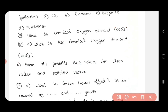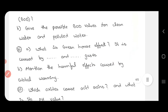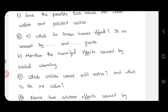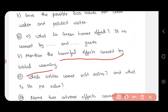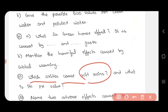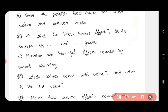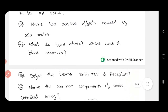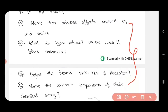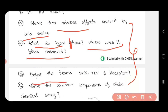First question: water gas, aqua, dry ice, and ZSM-5. Write the hybridization of carbon — we have CO2, diamond, graphite, and fullerene. So the next question: chemical oxygen demand, COD, and biochemical oxygen demand, BOD — very important. Give the possible BOD values for clean water and polluted water. And next: greenhouse effect — this is the most important answer. Harmful effects caused by global warming. And question 32: which oxides cause acid rain and what is its pH value? Next, questions 33-36: name two adverse effects caused by acid rain, what is the ozone hole and where was it first observed? Define the terms sink, TLV, and receptor. And name the common compounds of photochemical smog.